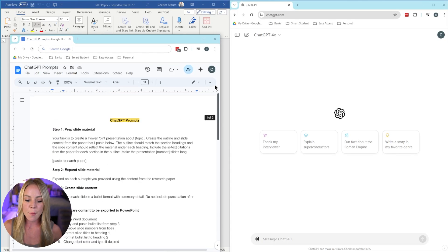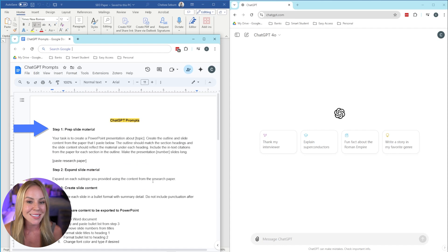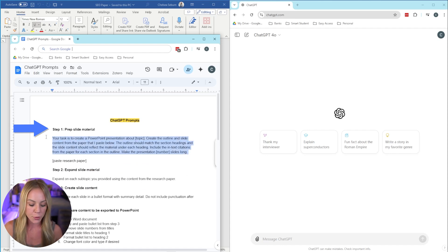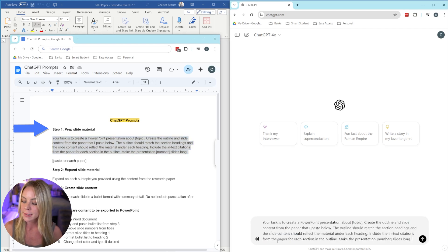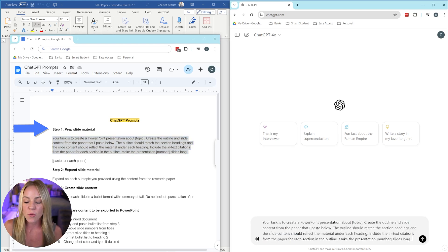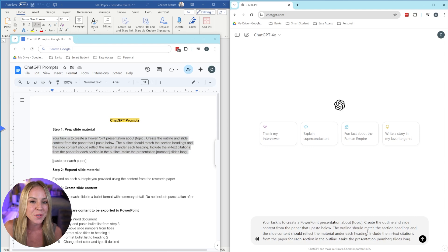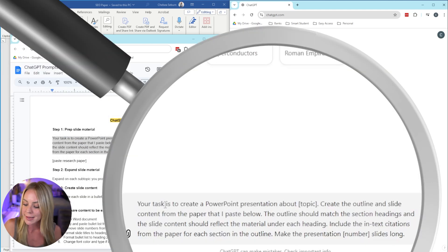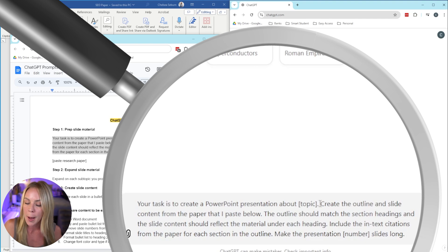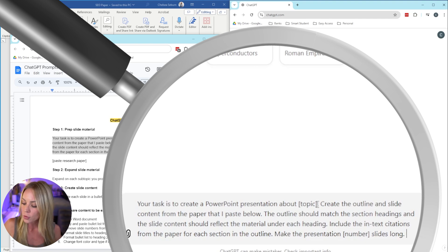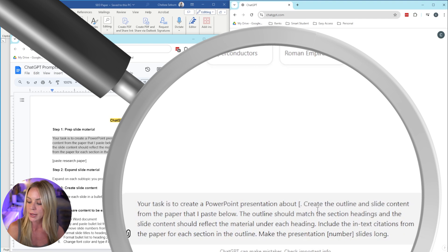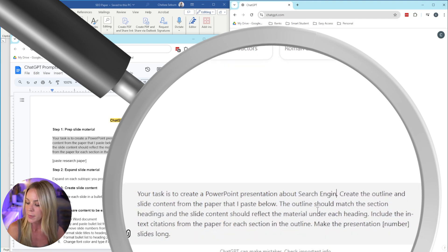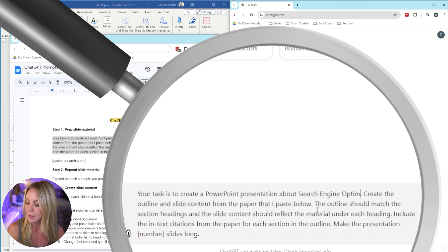But starting with step one, we're going to prepare this slide material. To do this, go ahead and copy this first prompt, and we're going to paste it into ChatGPT. Now, before you hit enter, you want to make sure to fill in these couple of blanks. So starting at the top, your task is to create a PowerPoint presentation about. Our topic for our research is search engine optimization. So I'm going to type that in.